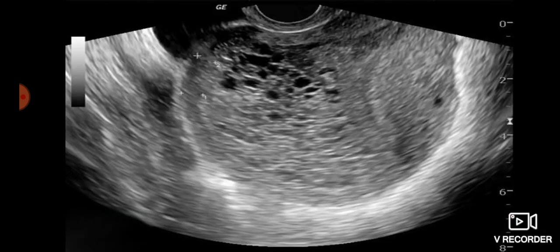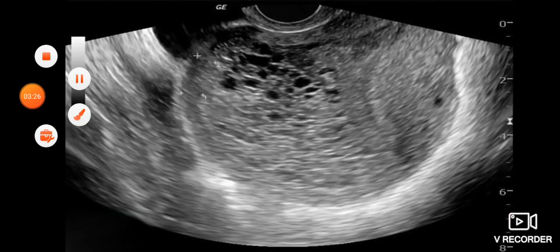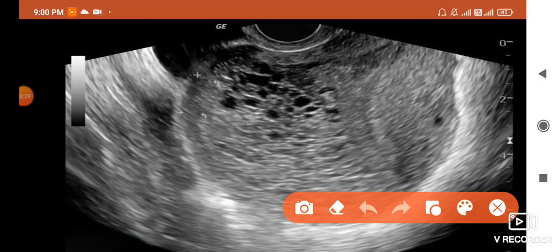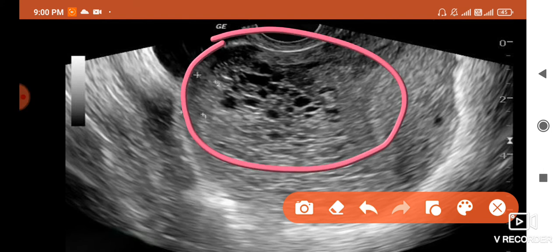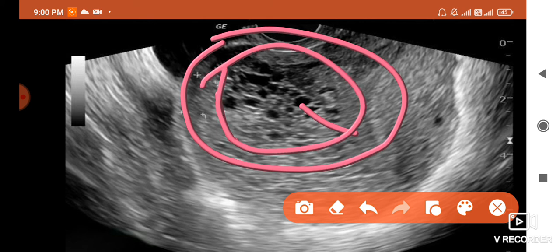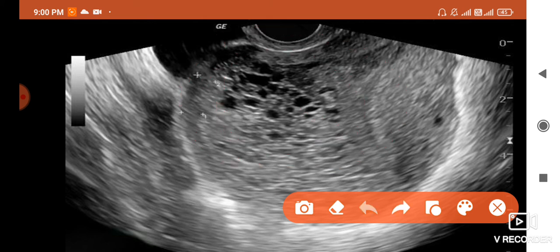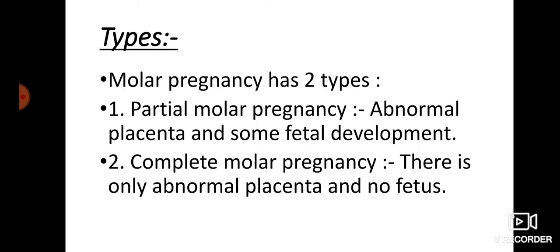इस image में आप और clearly देख सकते हैं — the same ultrasound of the female uterus, और इसमें आप देख सकते हैं किस तरह से abnormal growth inside the womb हो रही है, जिसे हम molar pregnancy बोल रहे हैं।